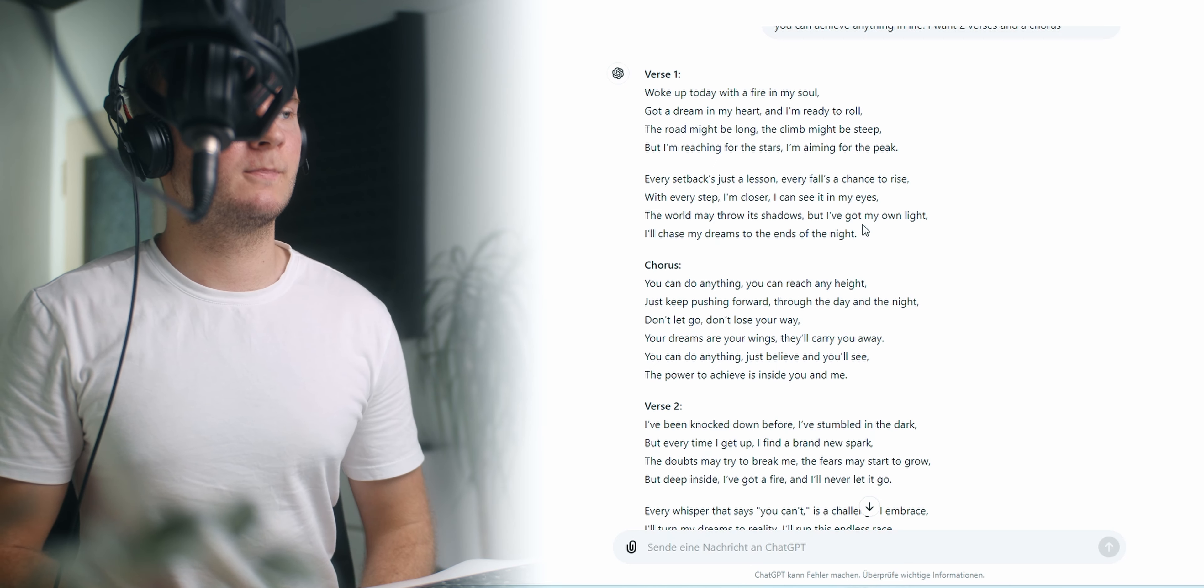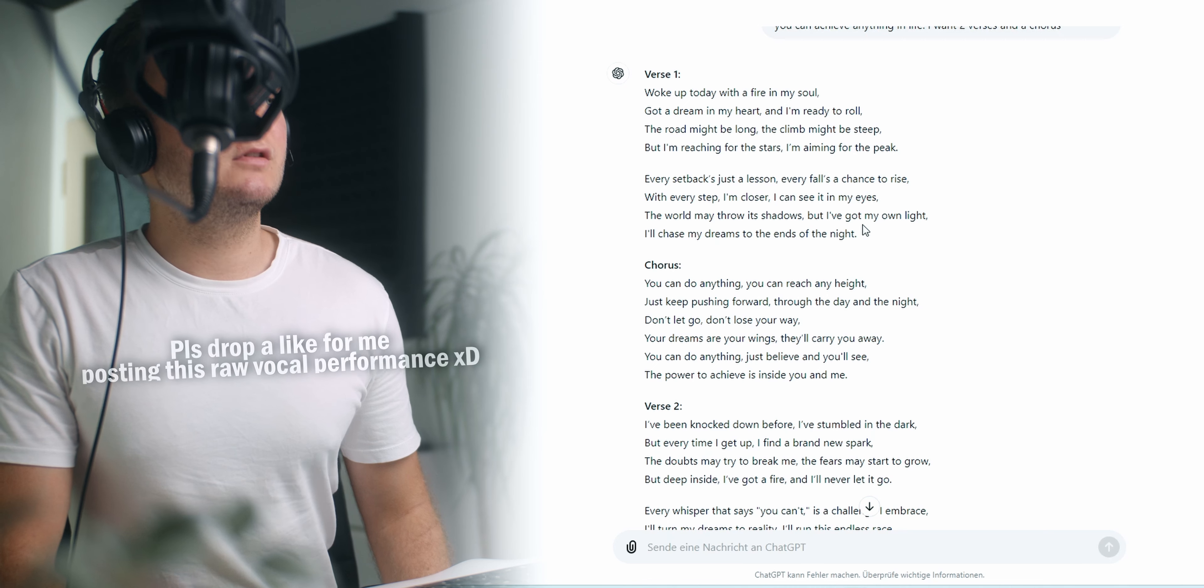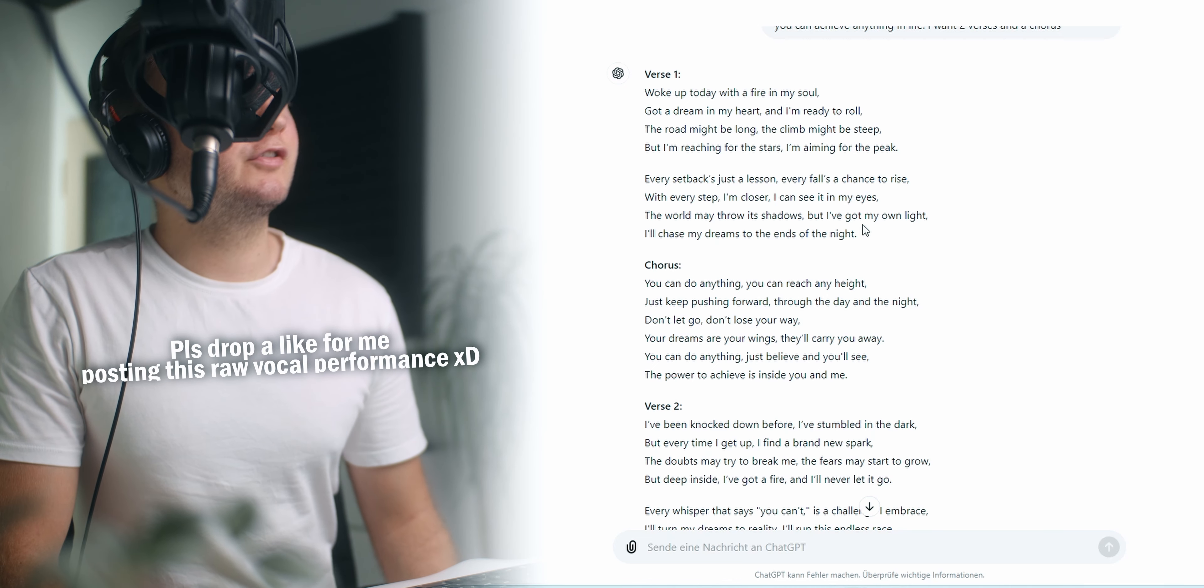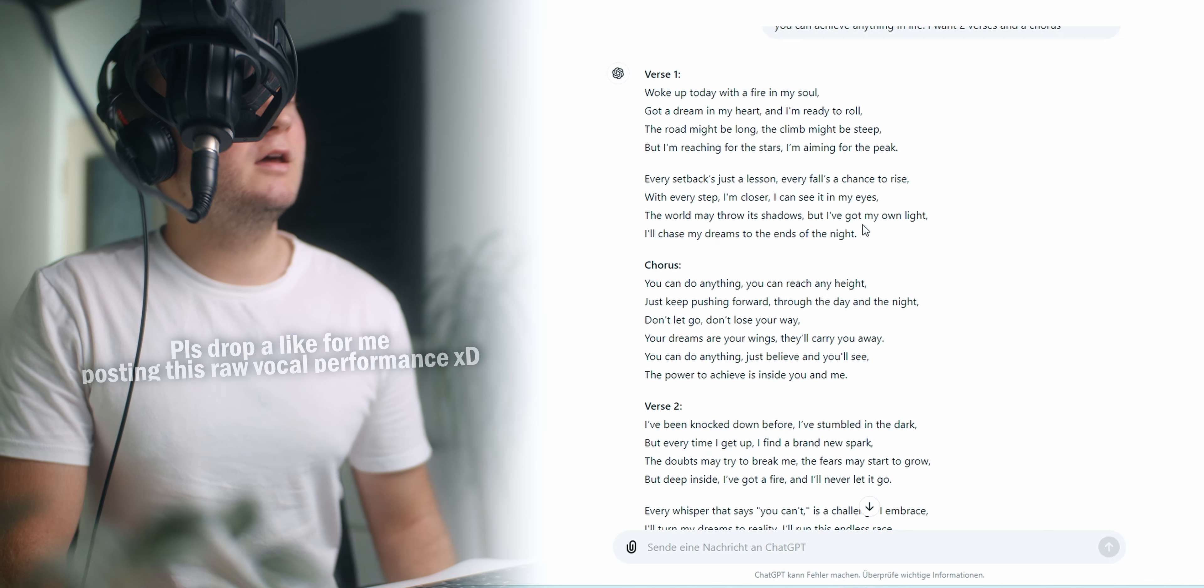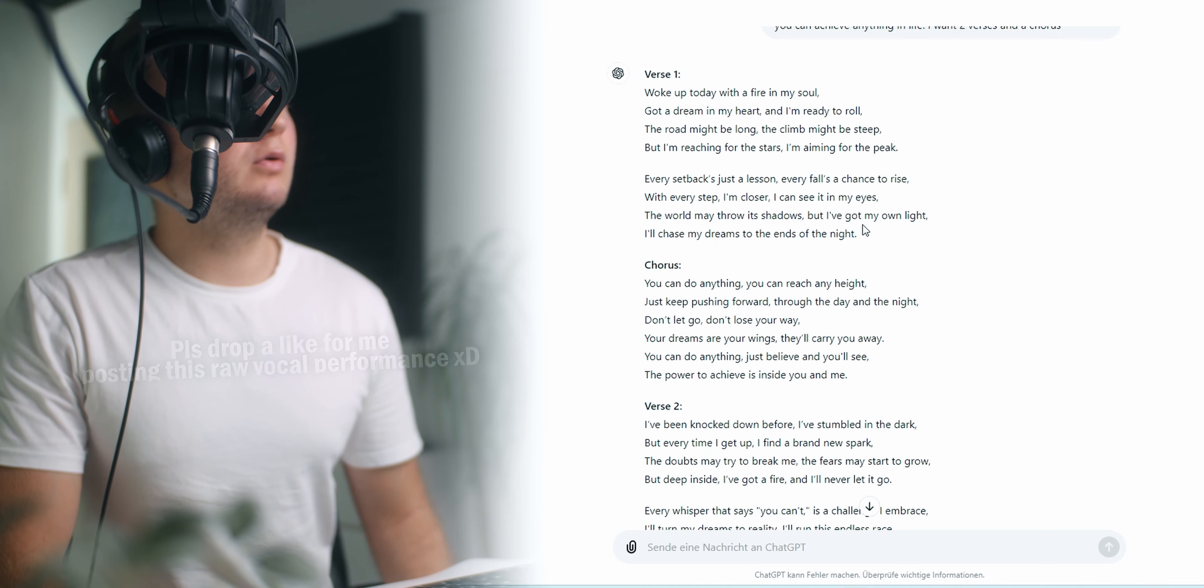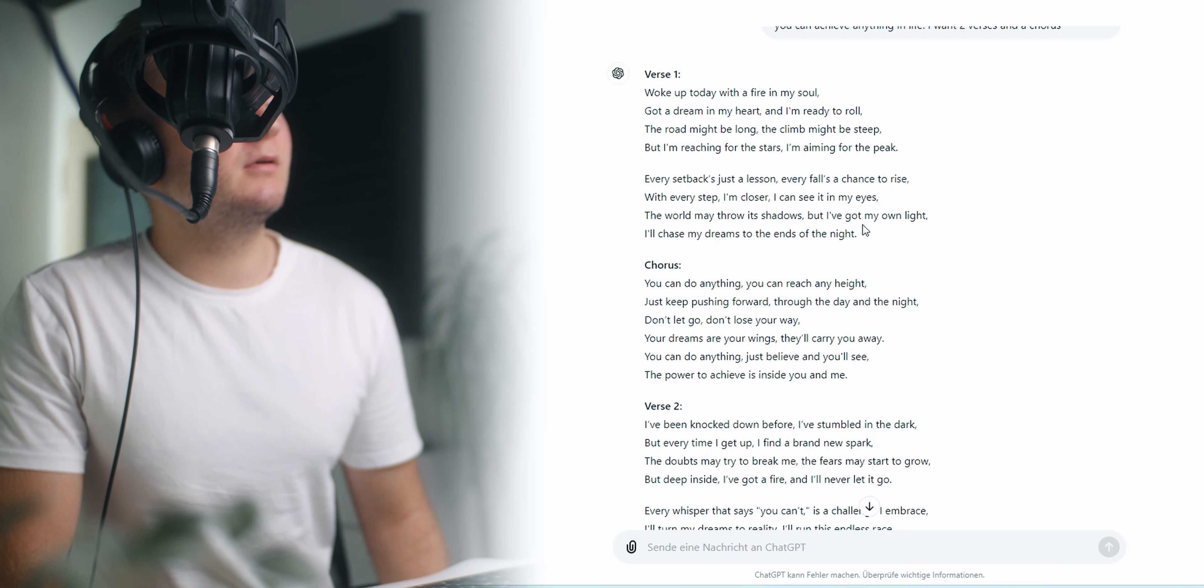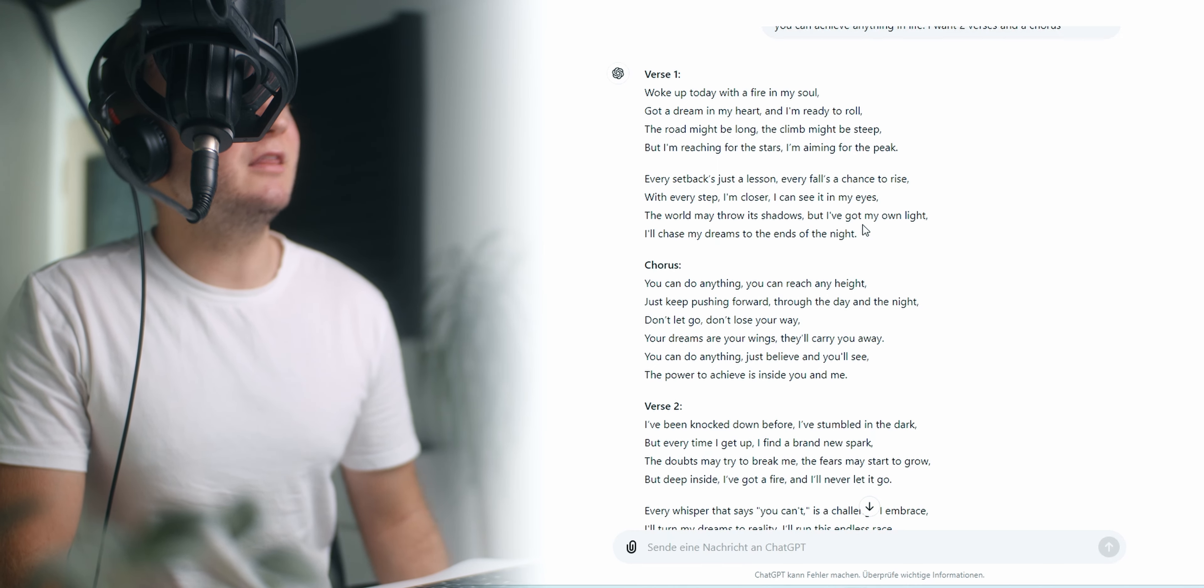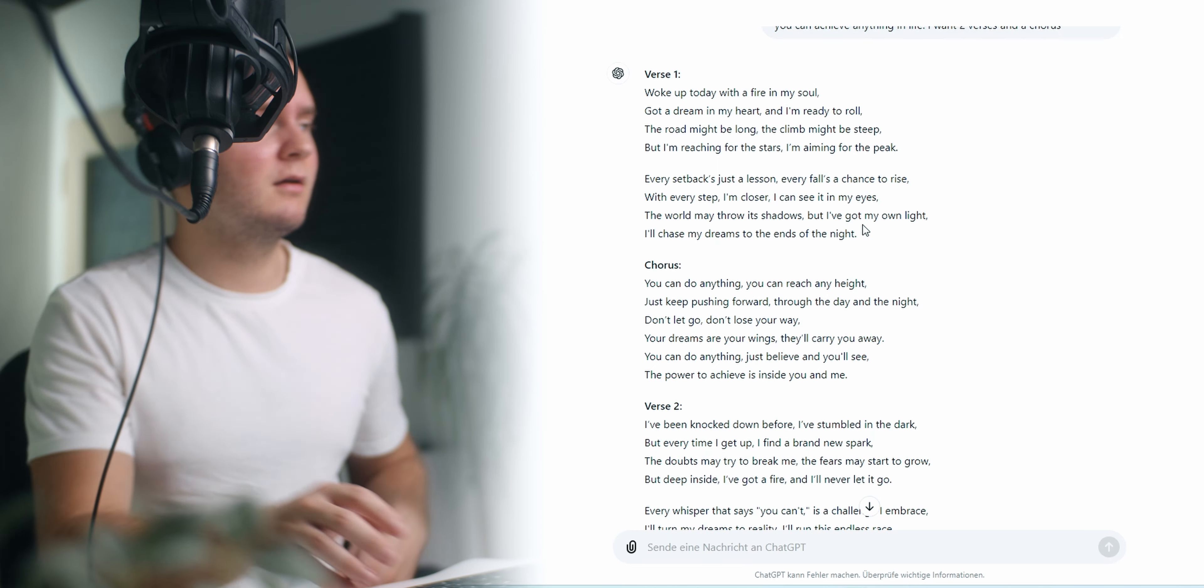And now we just need to find our own vocal melody. Let me bring down the mic here. Woke up today with a fire in my soul. Got a dream in my heart and I'm ready to roll. The road might be long and the climb might be steep but I'm reaching for the stars and I'm aiming for the peak.